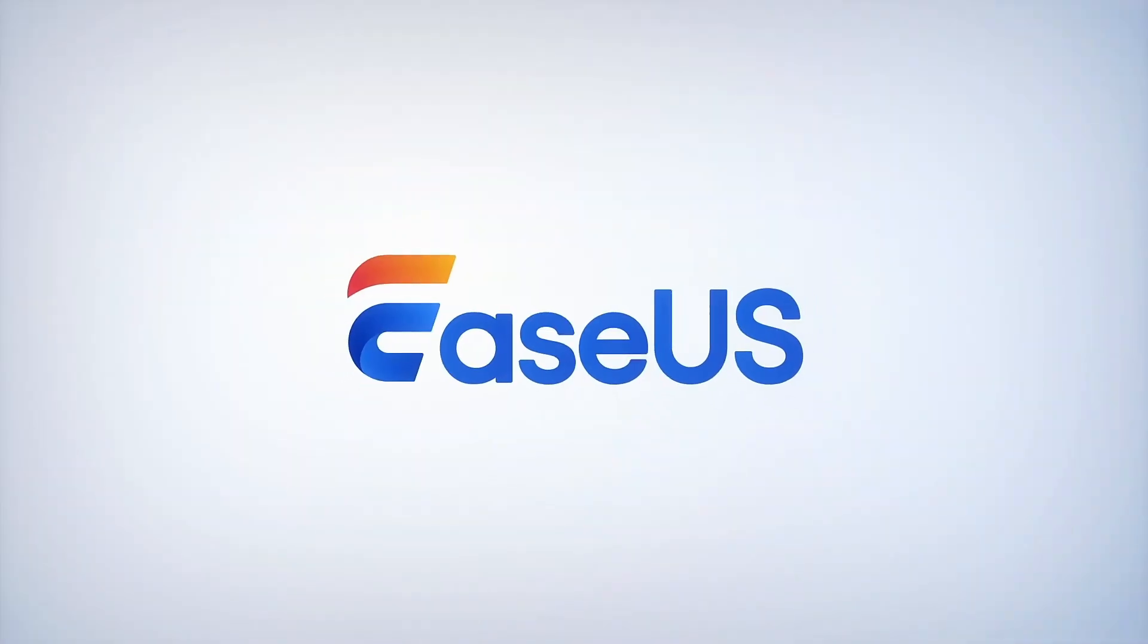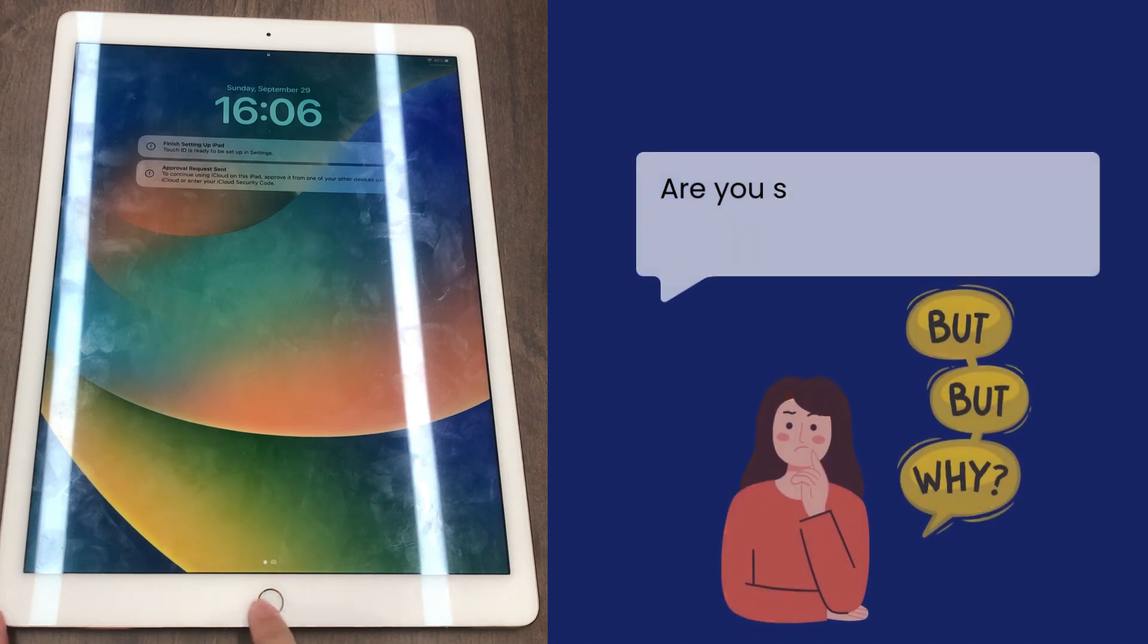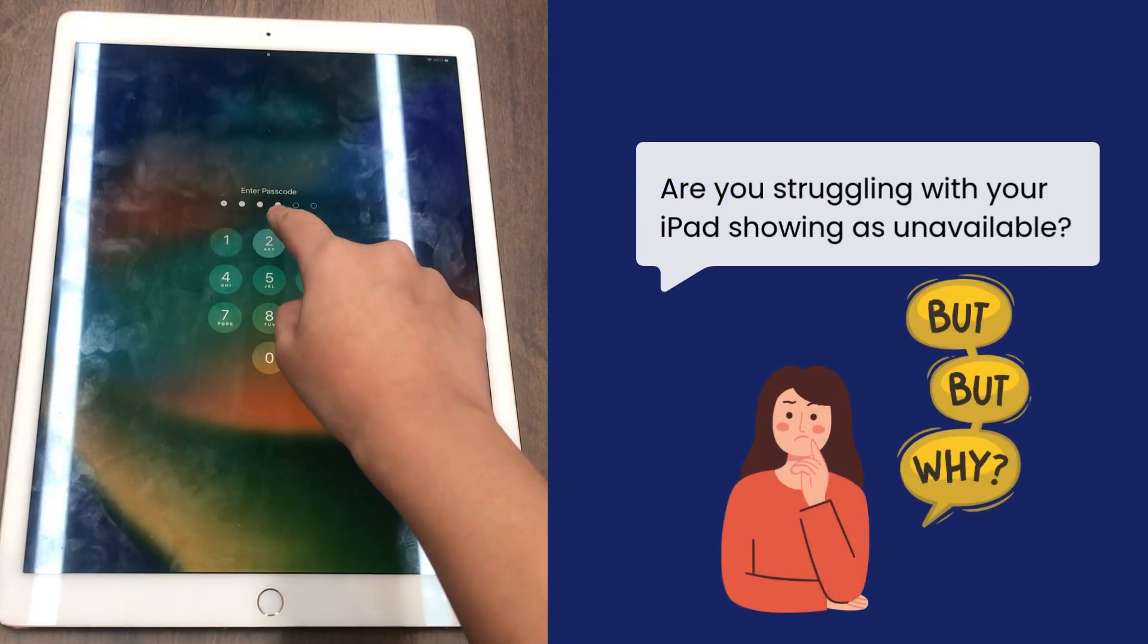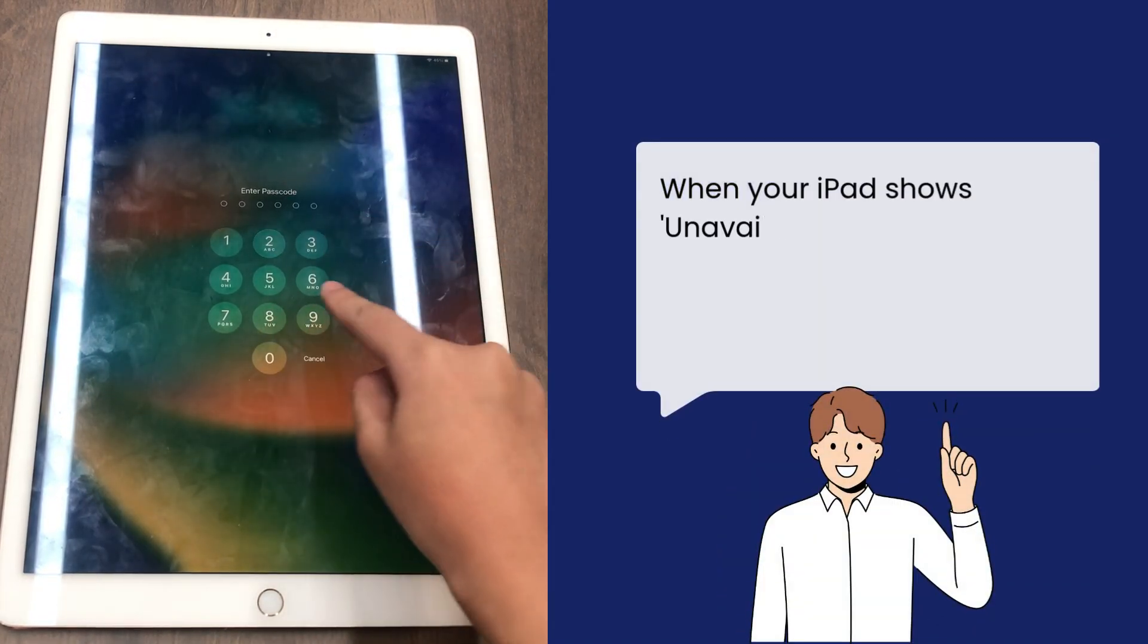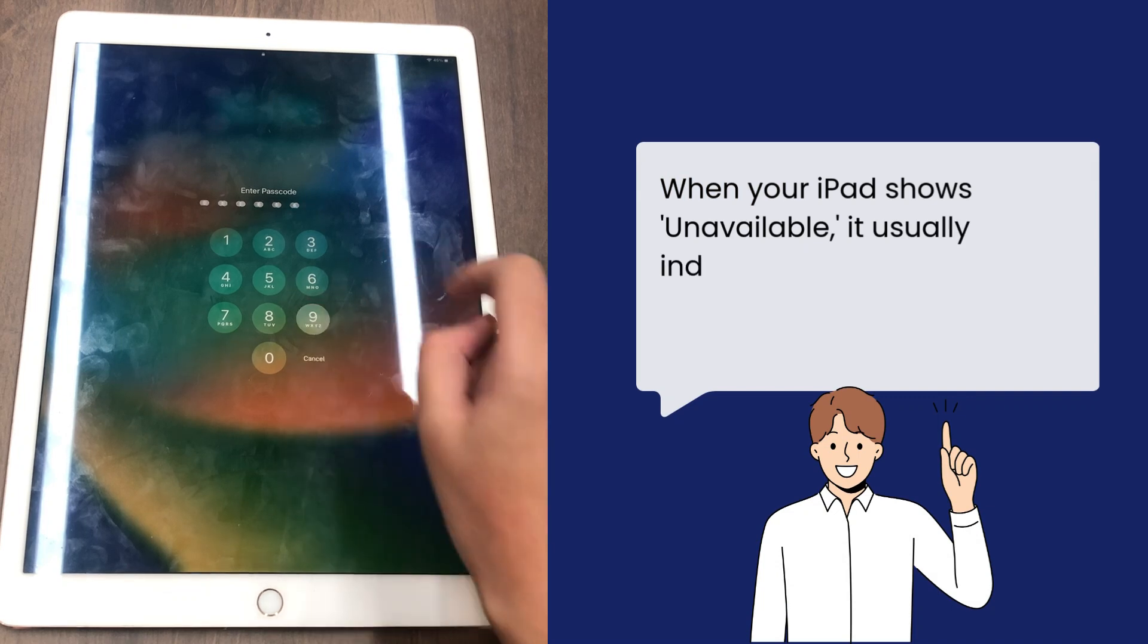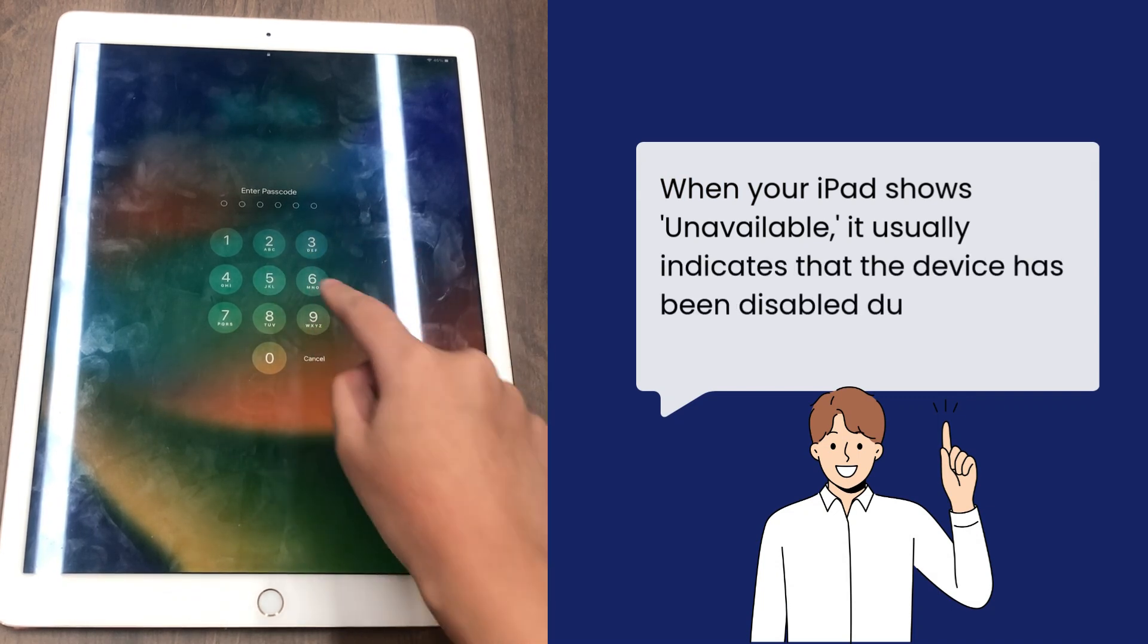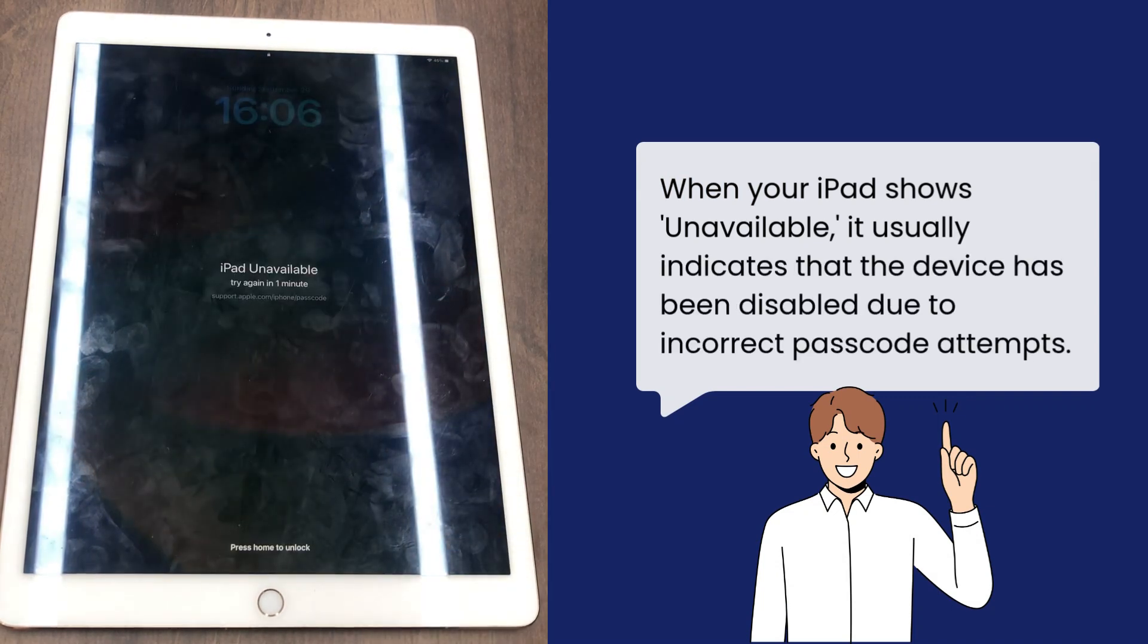Hi guys, welcome back to EaseUS Chan. Are you struggling with your iPad showing as unavailable? When your iPad shows unavailable, it usually indicates that the device has been disabled due to incorrect passcode attempts.